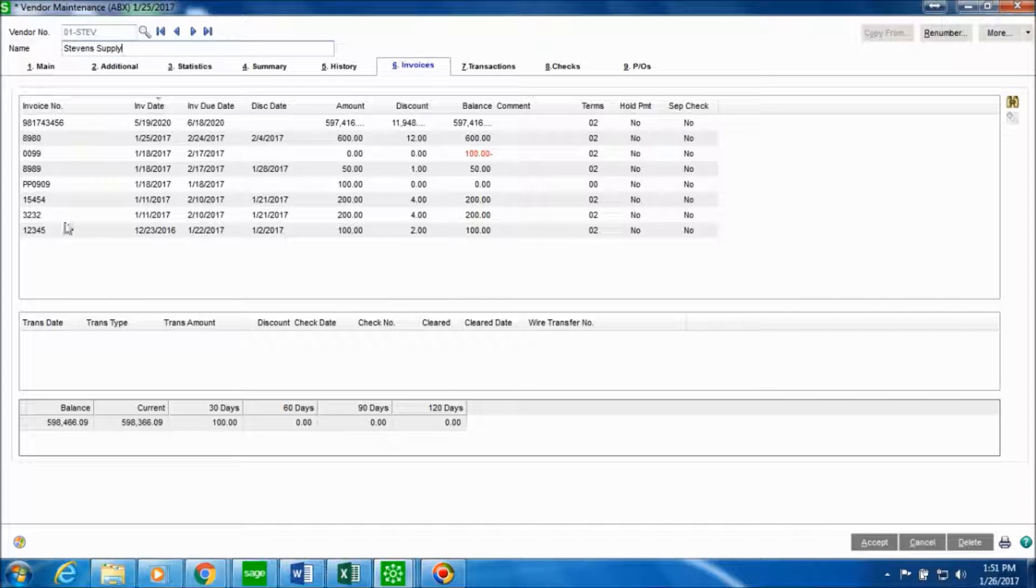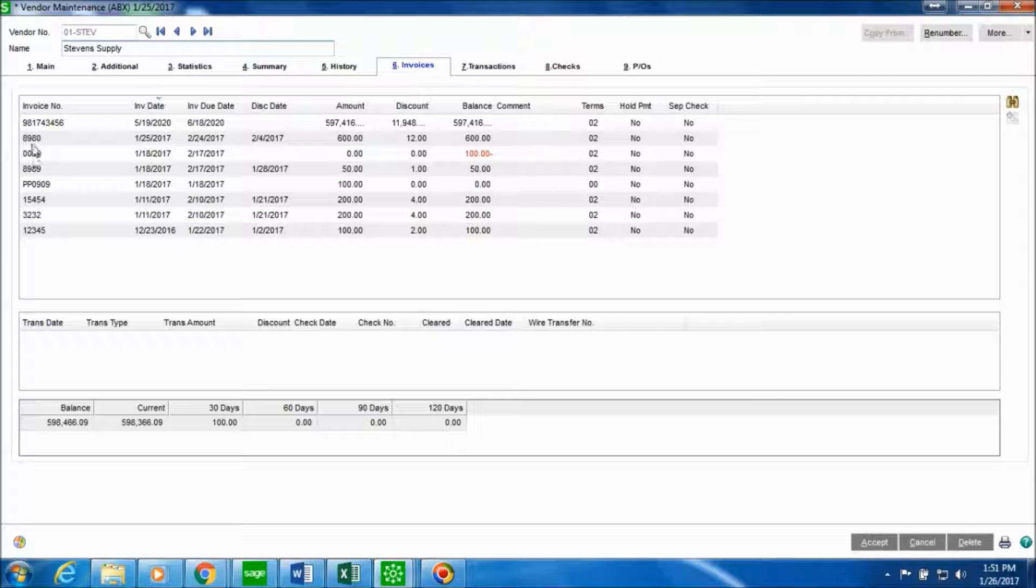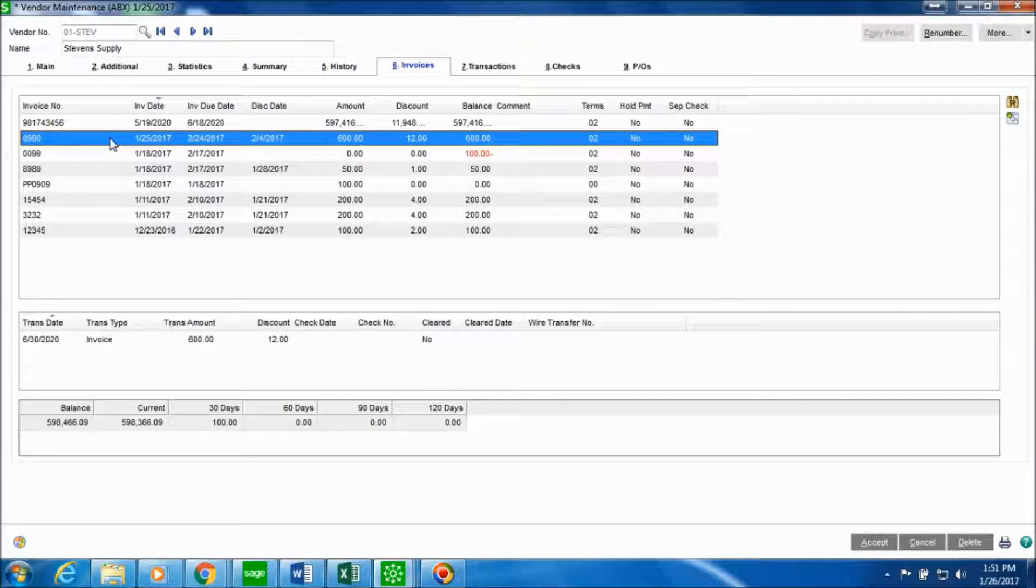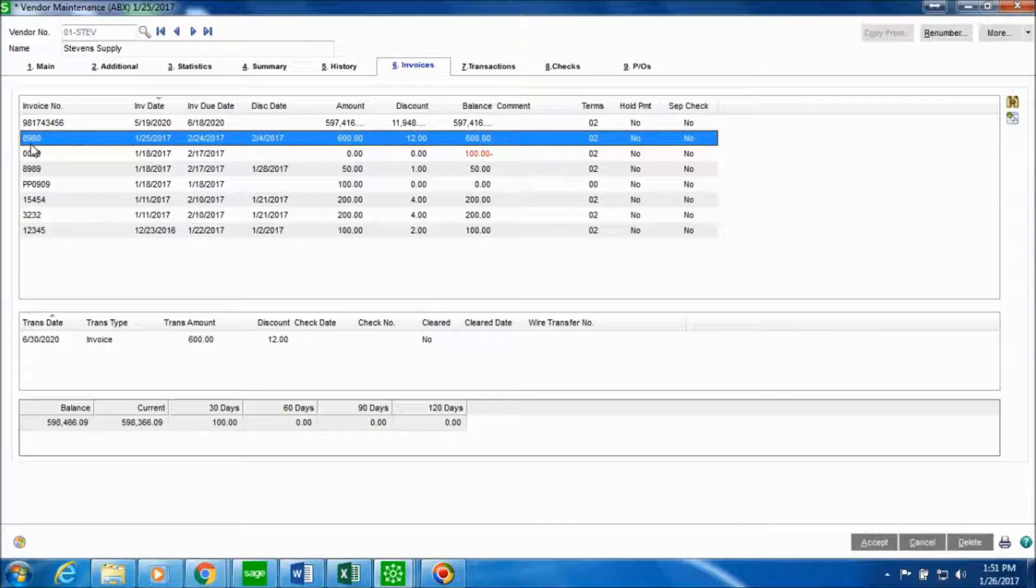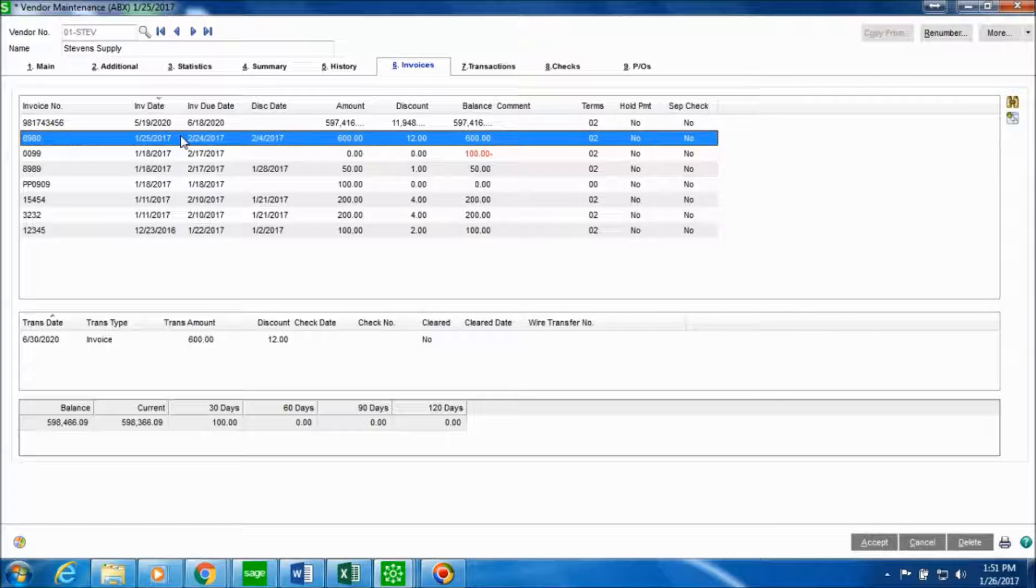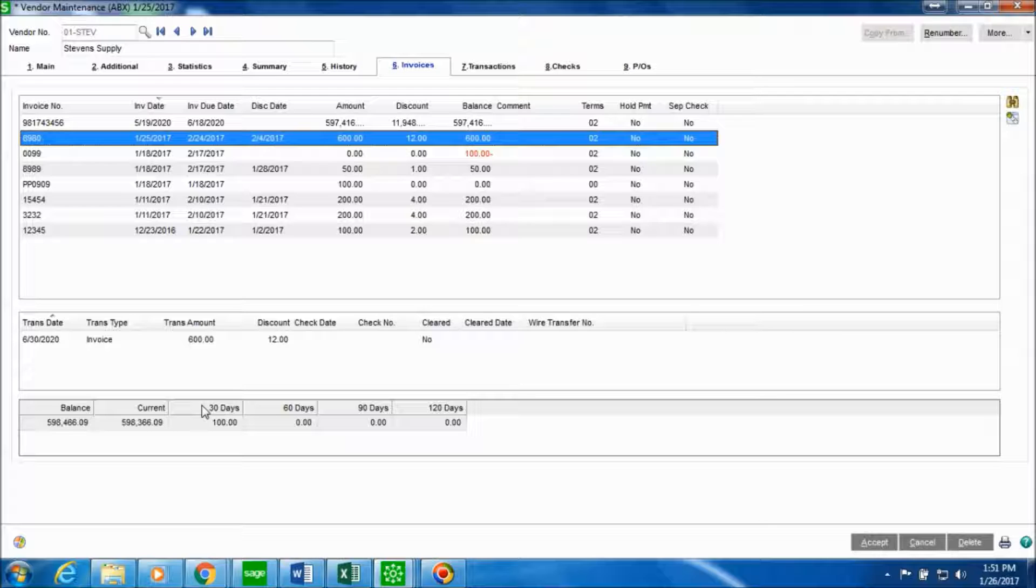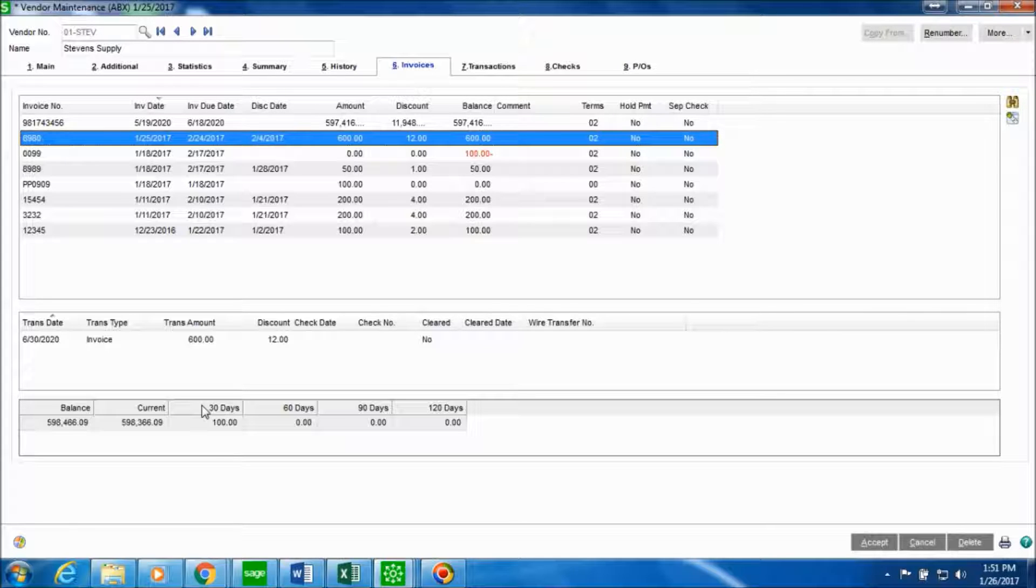So over here in the invoices tab you can see the purchase order that we, that Stevens Supply had placed. And this is the invoice number that we received from them. And this is the balance that they owe and the invoice date when the invoice was placed. So this is how you receive the invoice of goods for any vendor in purchase order and verify that in vendor maintenance.